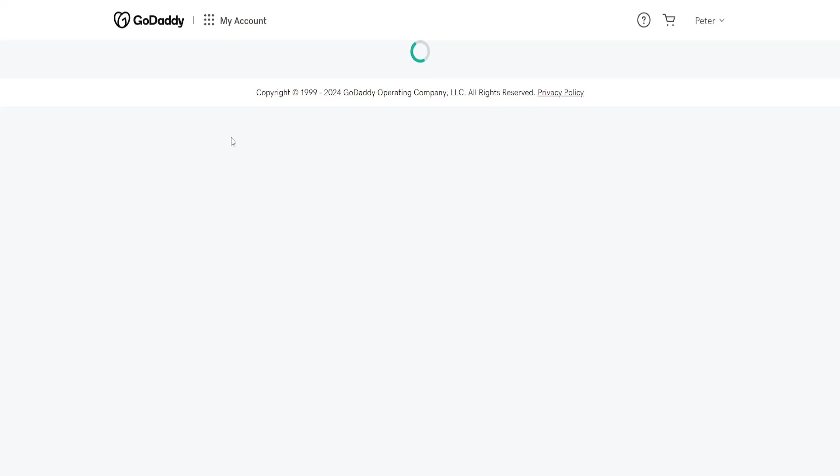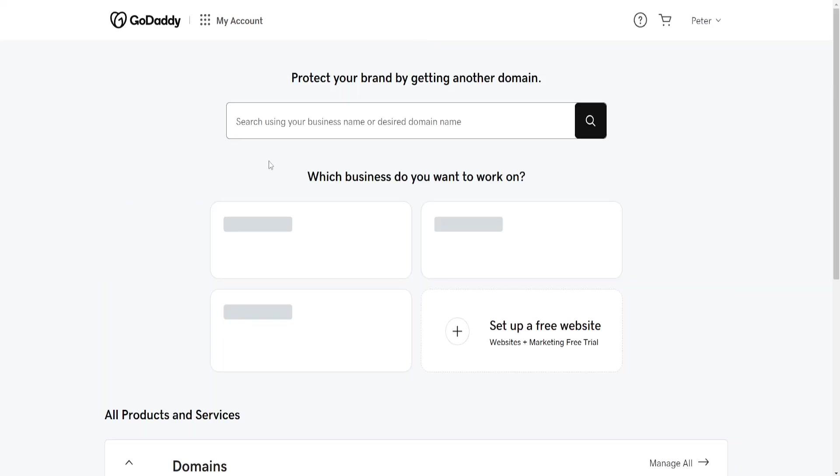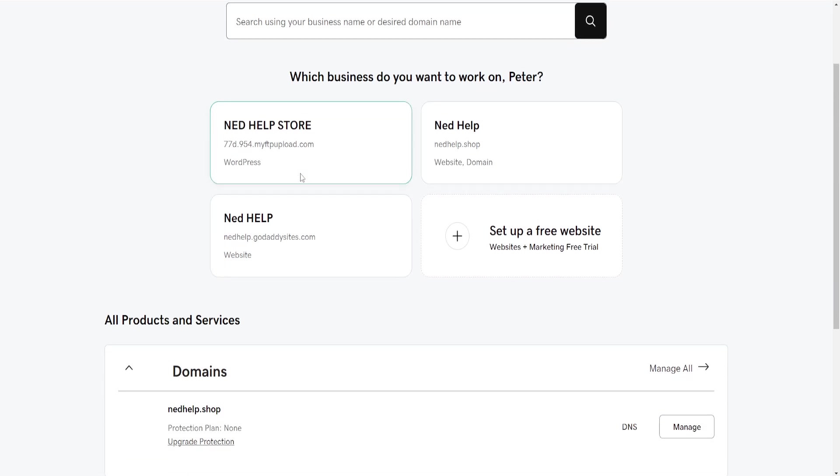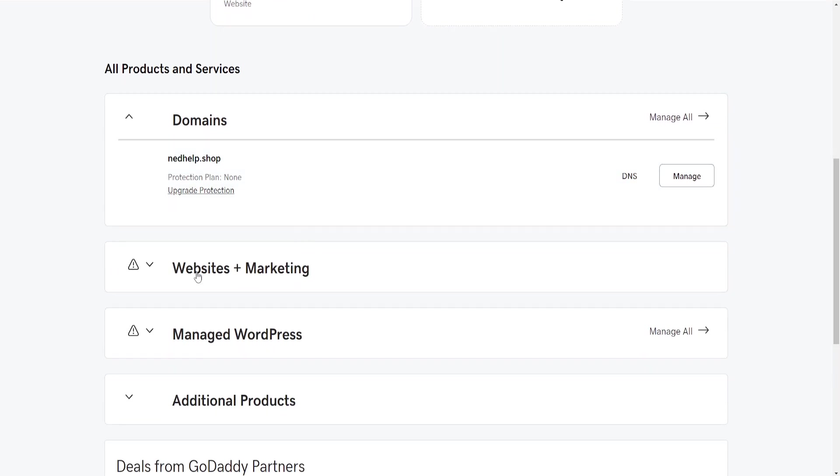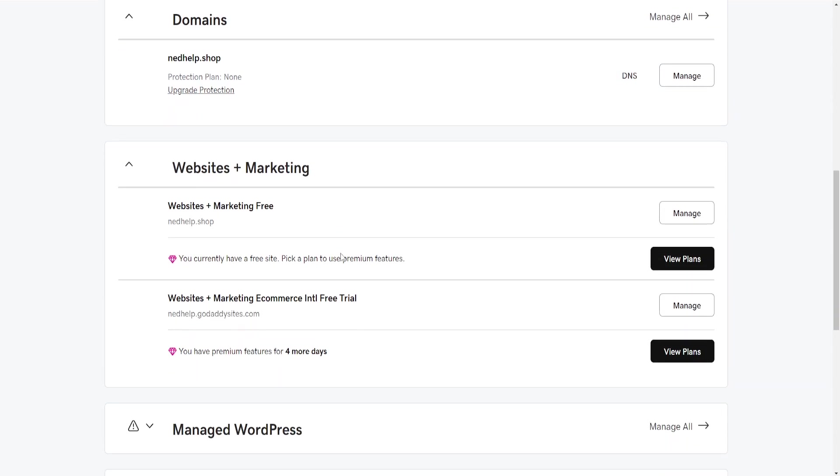From this page, we need to open the GoDaddy website editor. Click on Websites Plus Marketing and then Manage on this option - Websites Plus Marketing Ecommerce Free Trial.